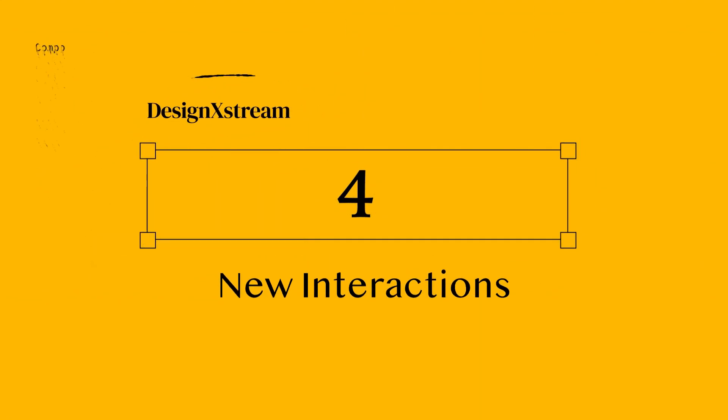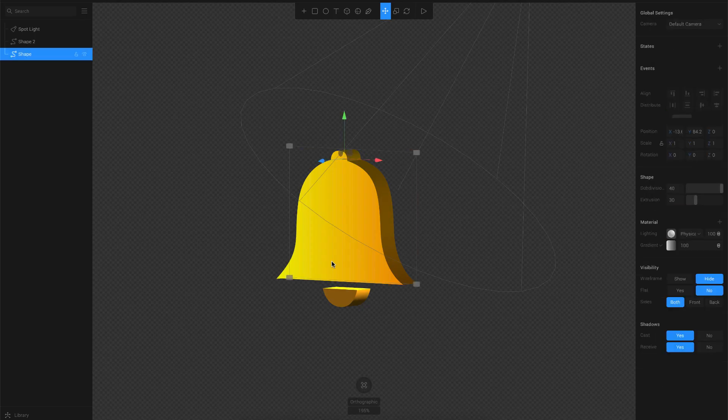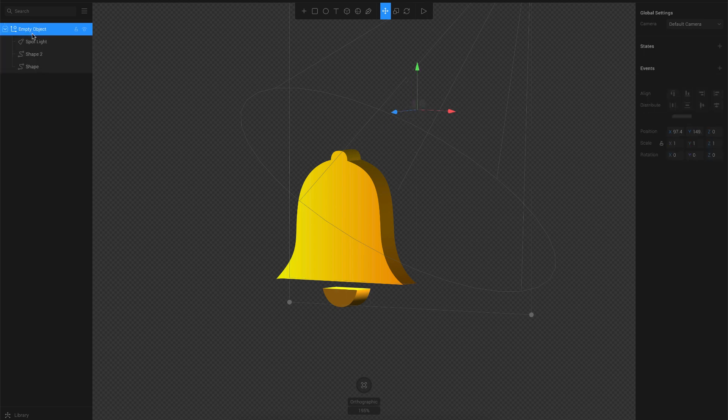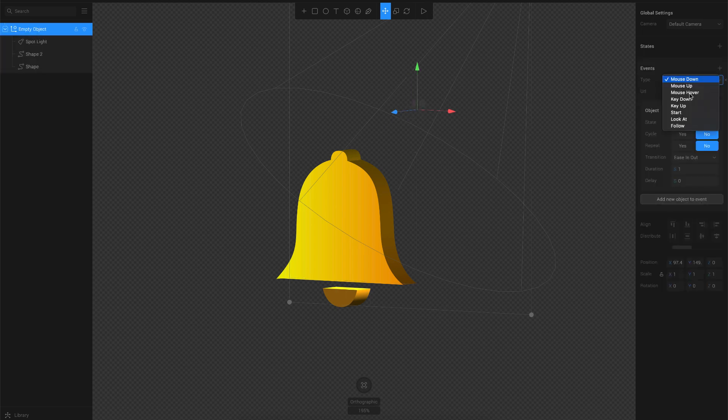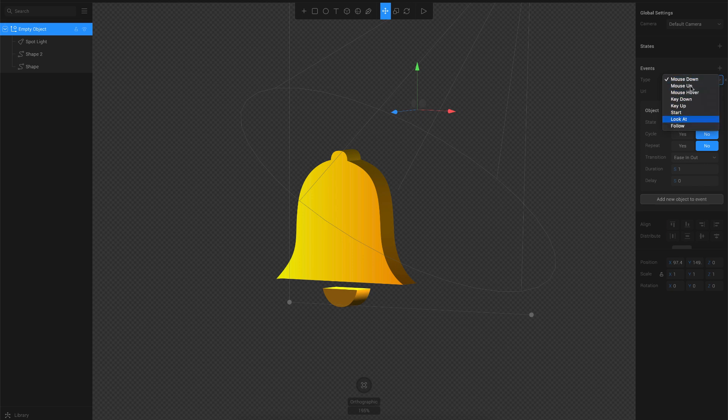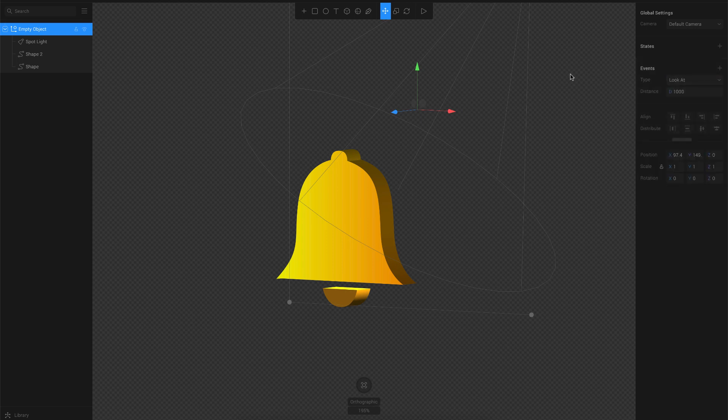The next one is new interactions. Spline has added a couple of new interactions here. Firstly, I'll just group all these shapes into one. Once I add a new event here, you can see that in the type menu we have new options here, which are nothing but look at and follow. Let's go ahead and try the look at feature here. Once I click on look at, you have a property to add distance.